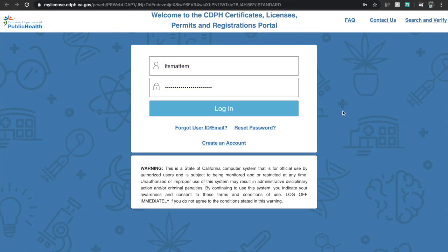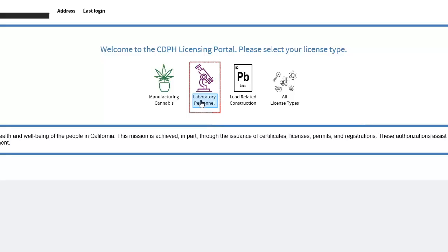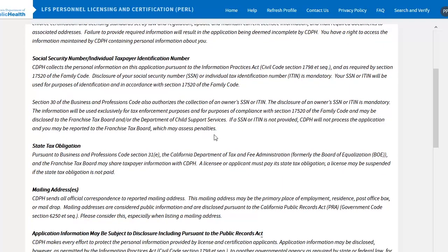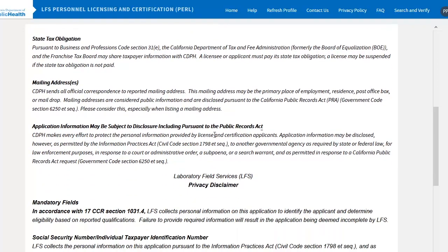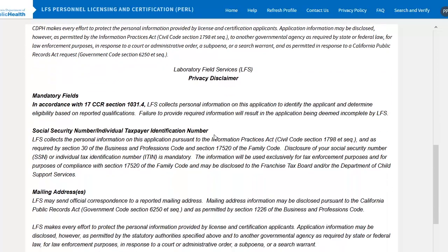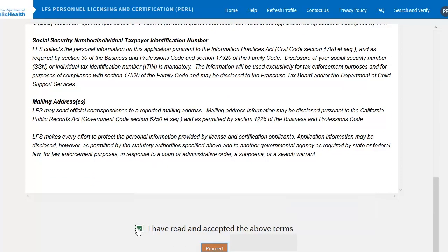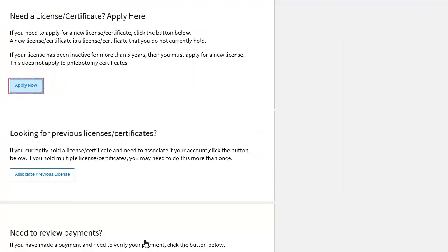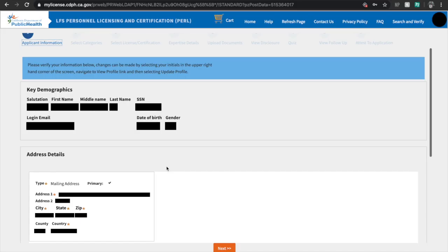You will be directed to this page to log in, and once you have logged in, select Laboratory Personnel and read through the Privacy Disclaimer. Afterwards, tick the 'I have read and accepted the above terms' box, then hit Proceed. Under 'Need a License/Certificate', click the Apply Now button.